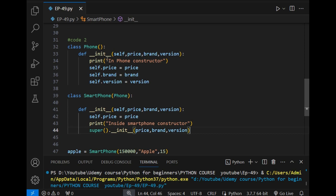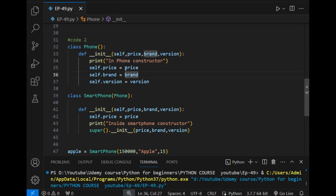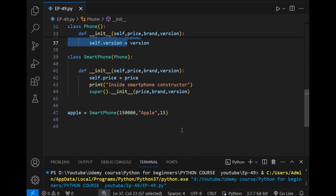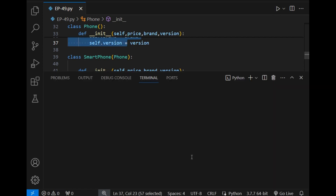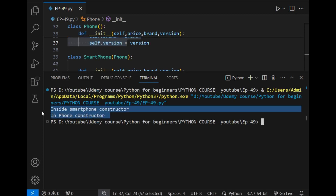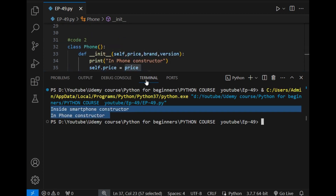So it goes to the parent class constructor, prints that statement, and initializes the three values — price, brand, and version. Therefore, this code will generate no error. I will show you right now. Also, this code will generate no unexpected output, as I have not printed anything beyond the print statements already shown.